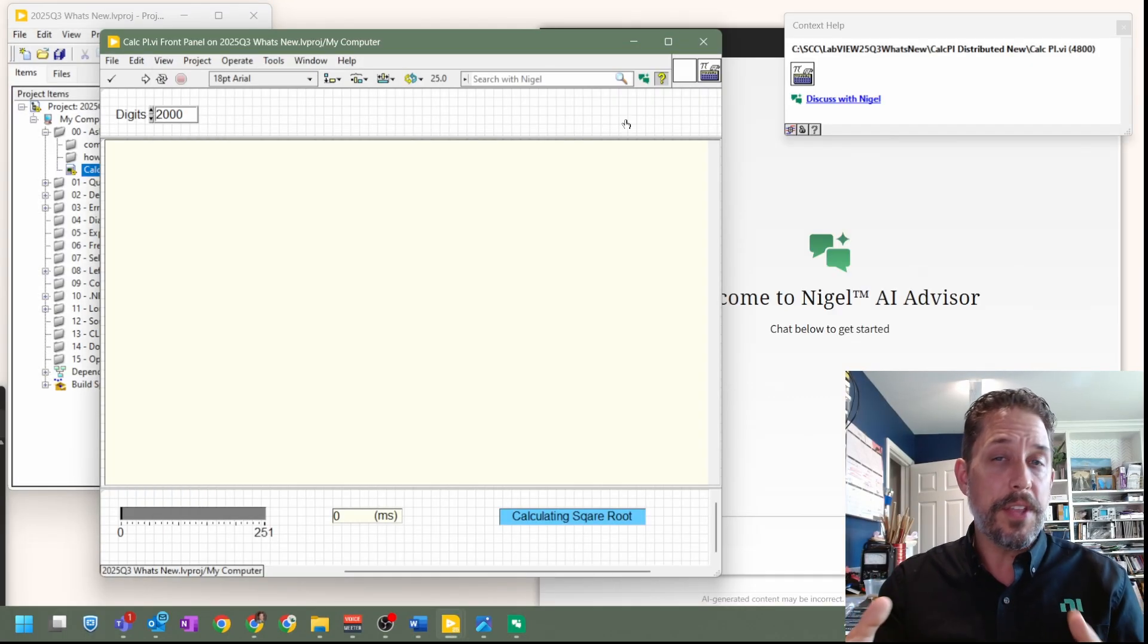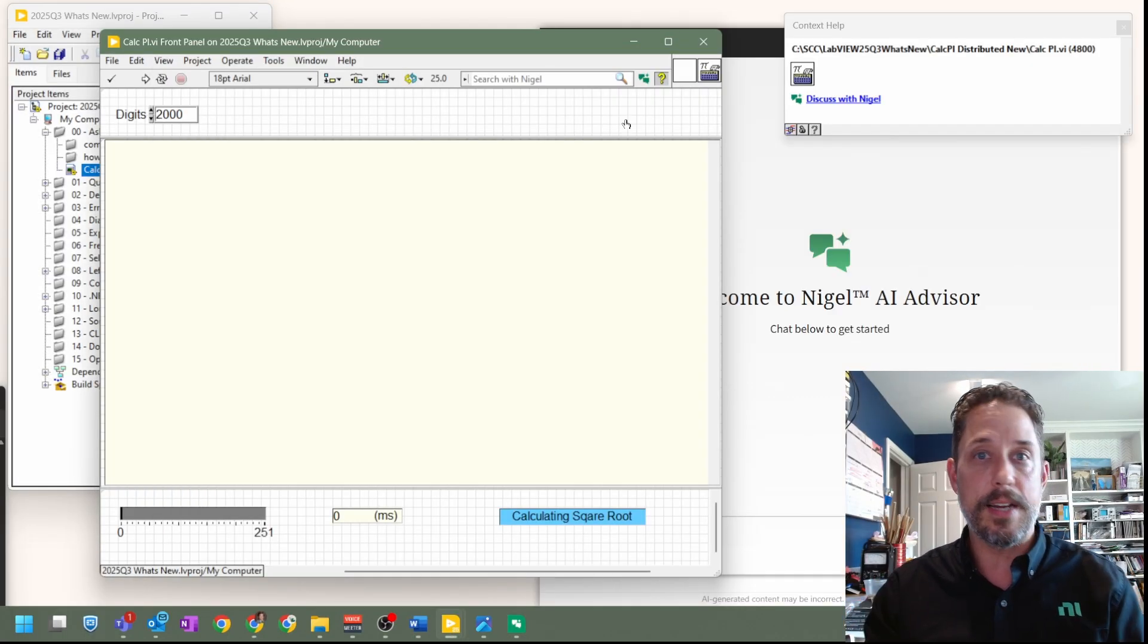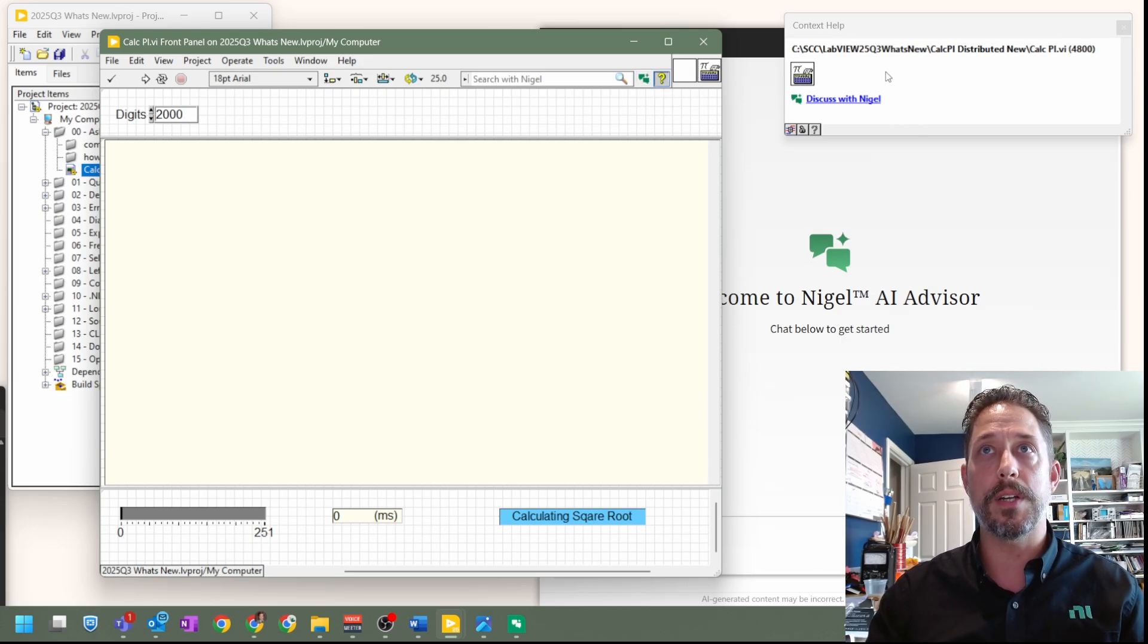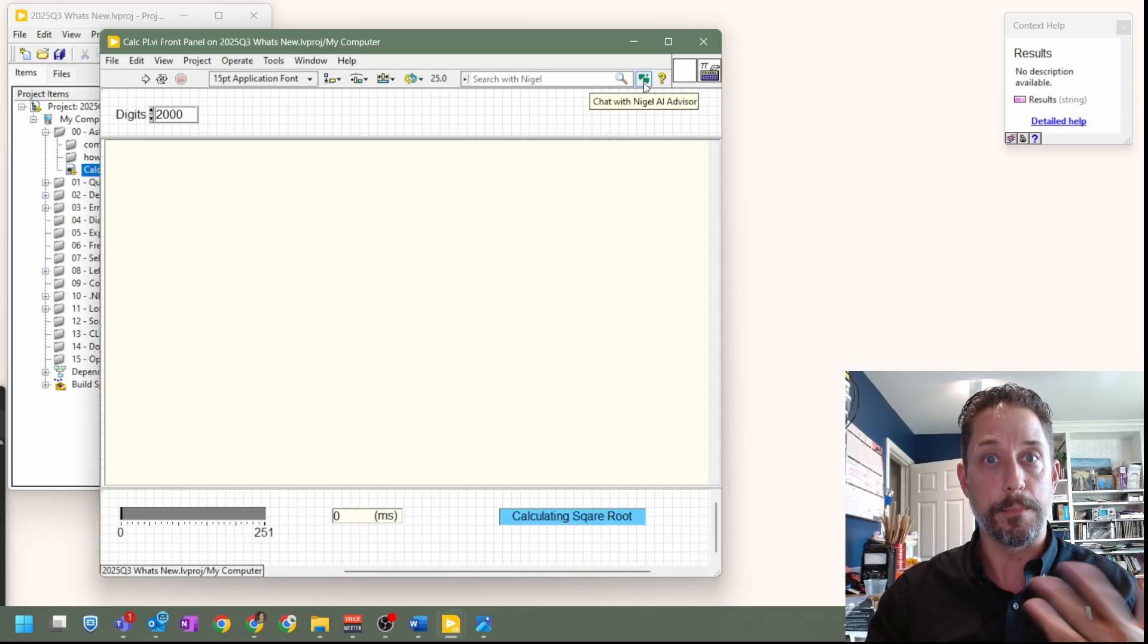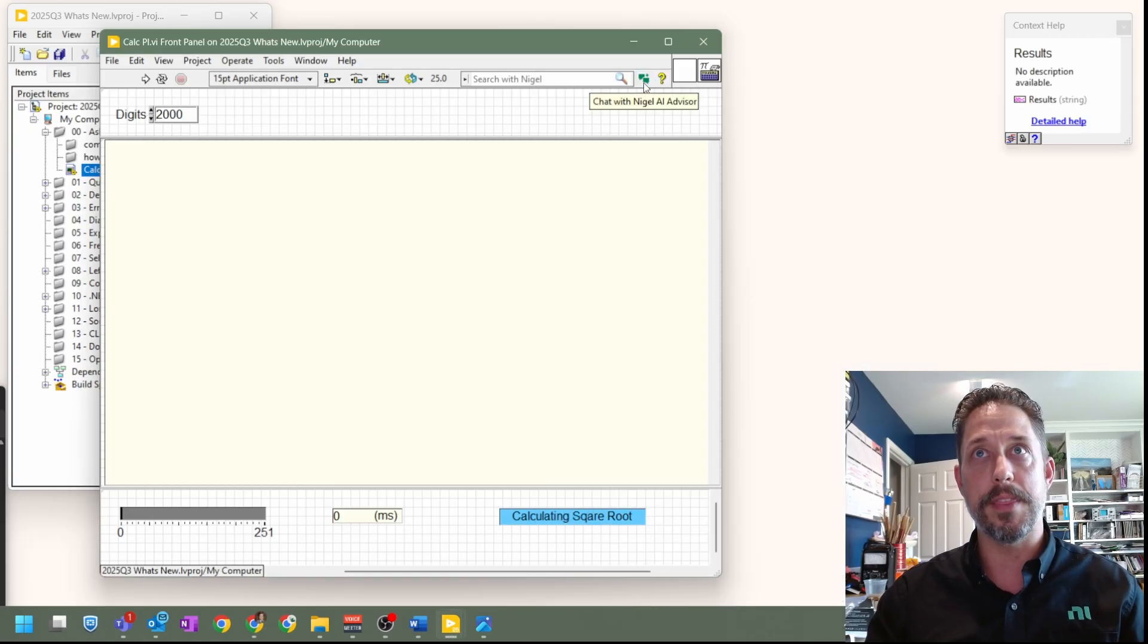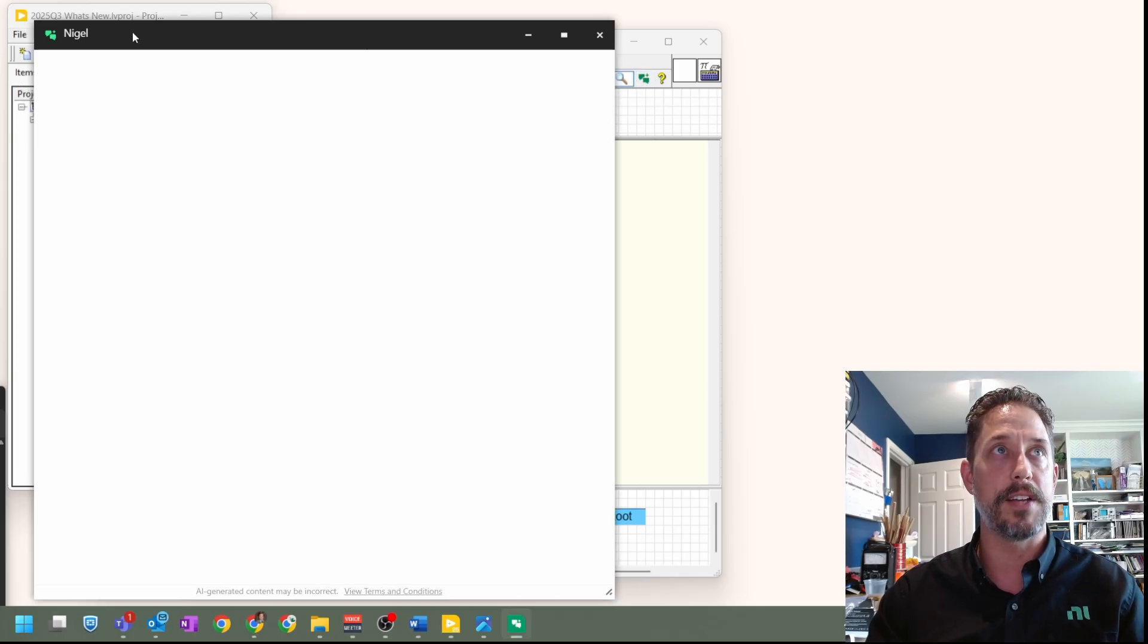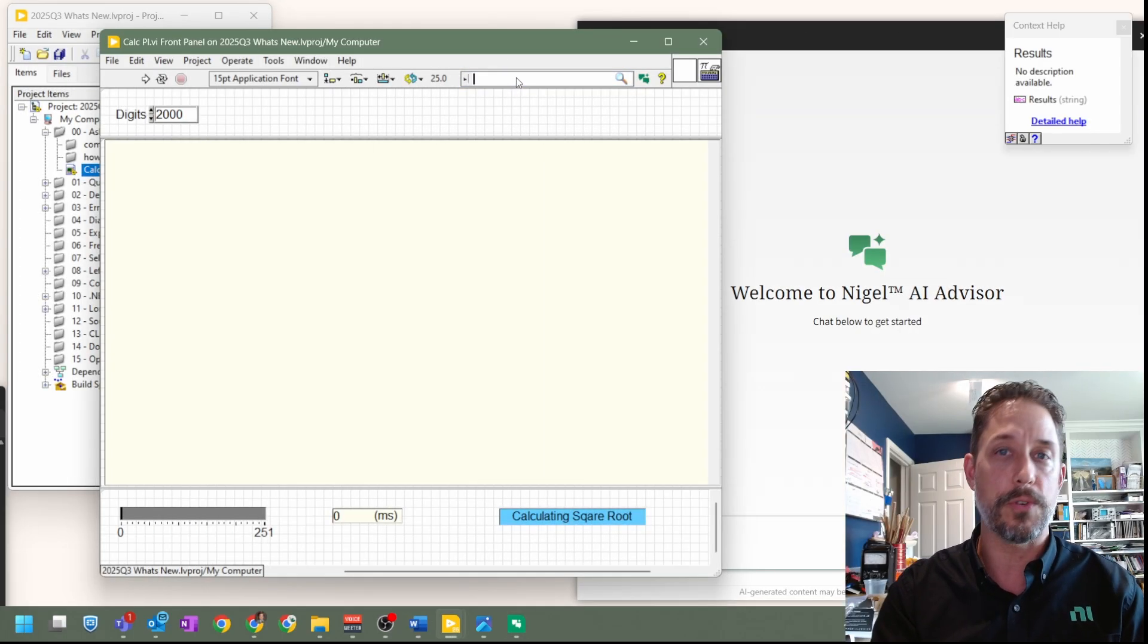So another thing to note in terms of how to get to the AI advisor is not only through the shortcut, not only through the discuss with Nigel, but if you wanted to invoke Nigel, you can bring Nigel to the front by simply clicking on the Nigel AI advisor button right there. Or you also have the ability to search within Nigel for something.